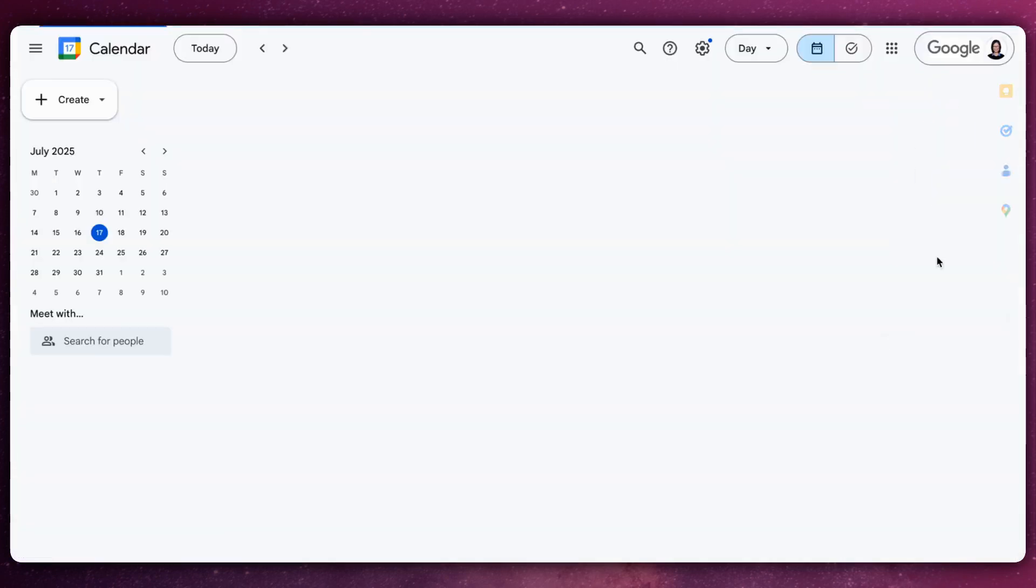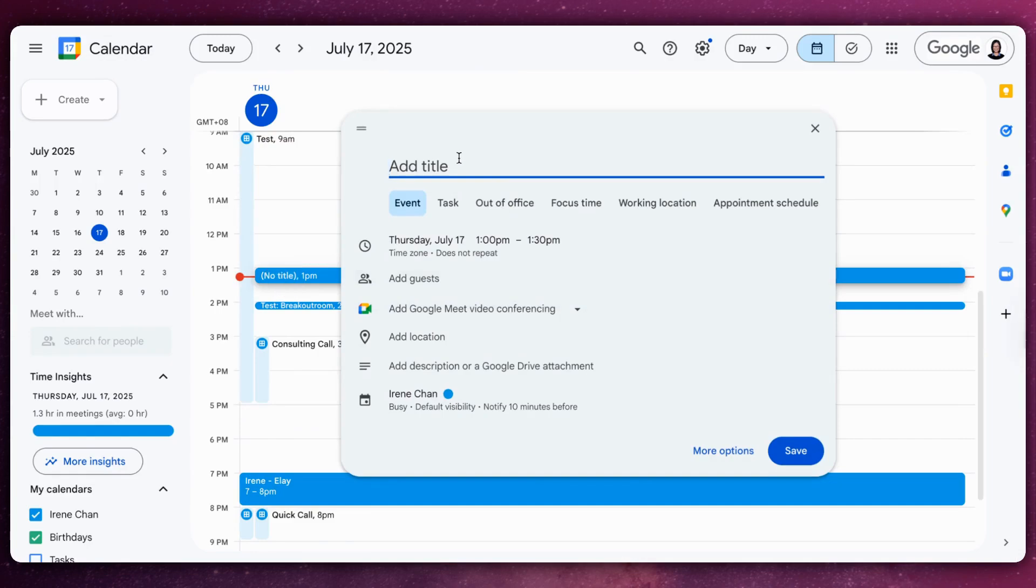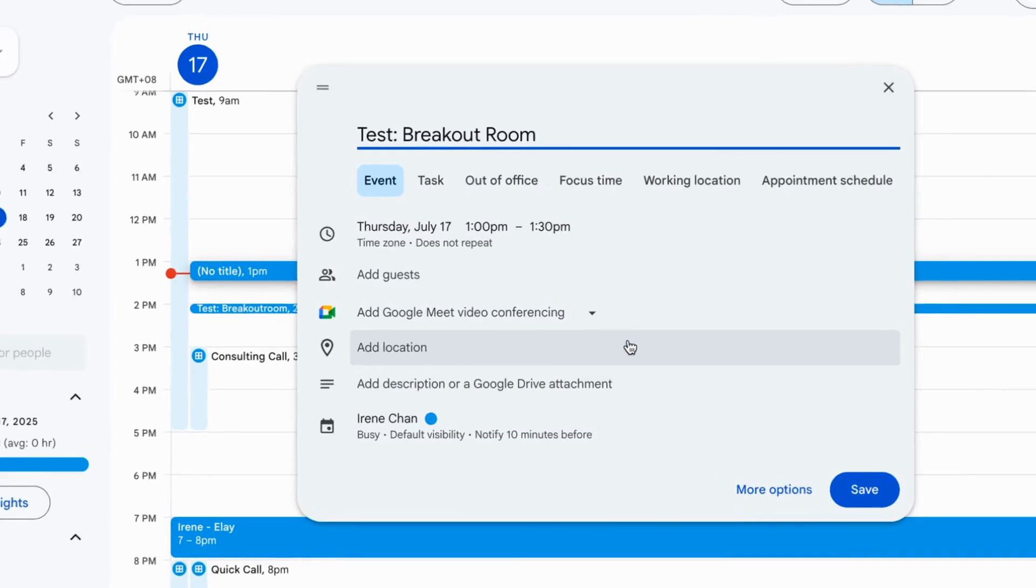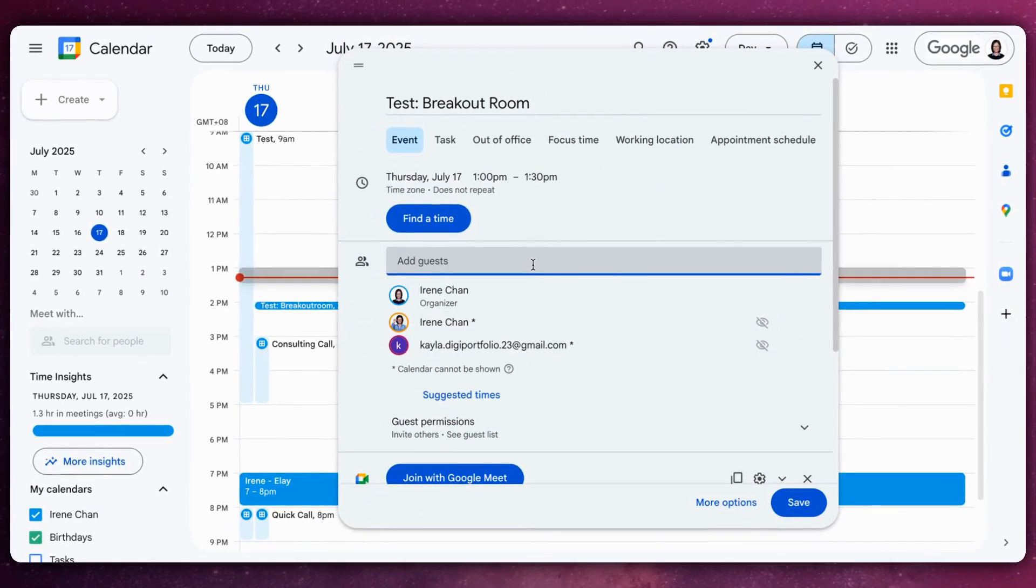Go to your Google Calendar and create a new event. Invite participants by adding their email addresses in the Add Guests field.